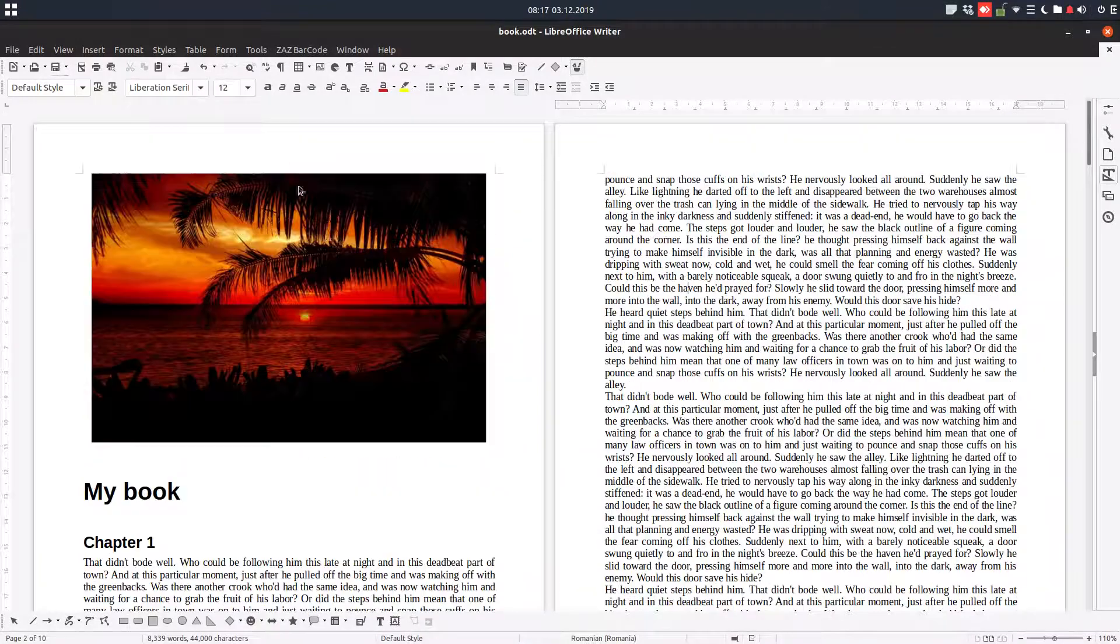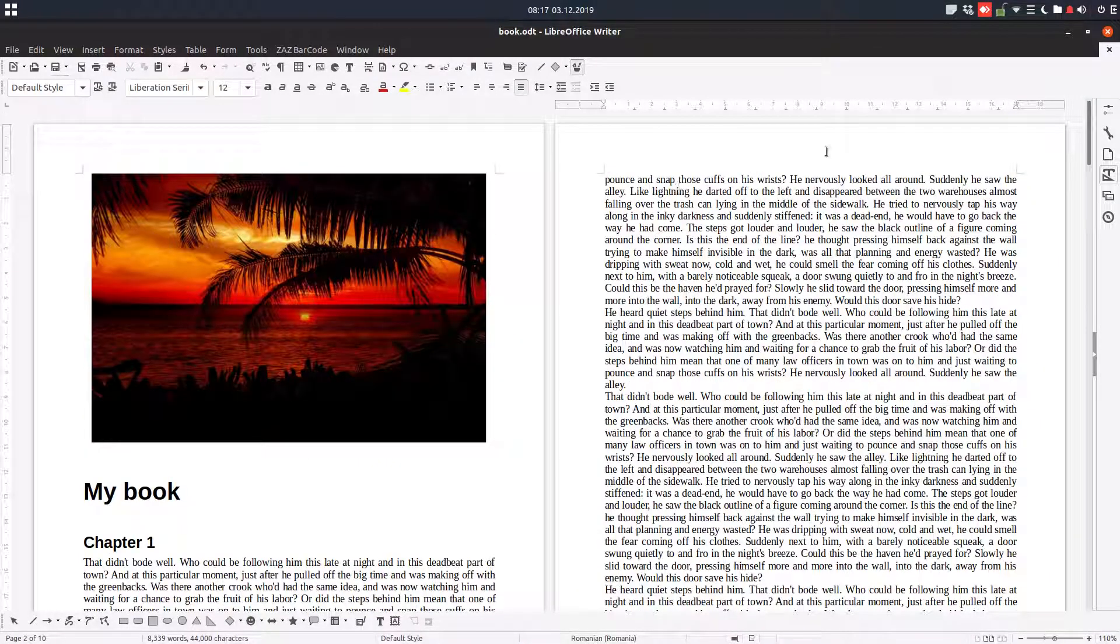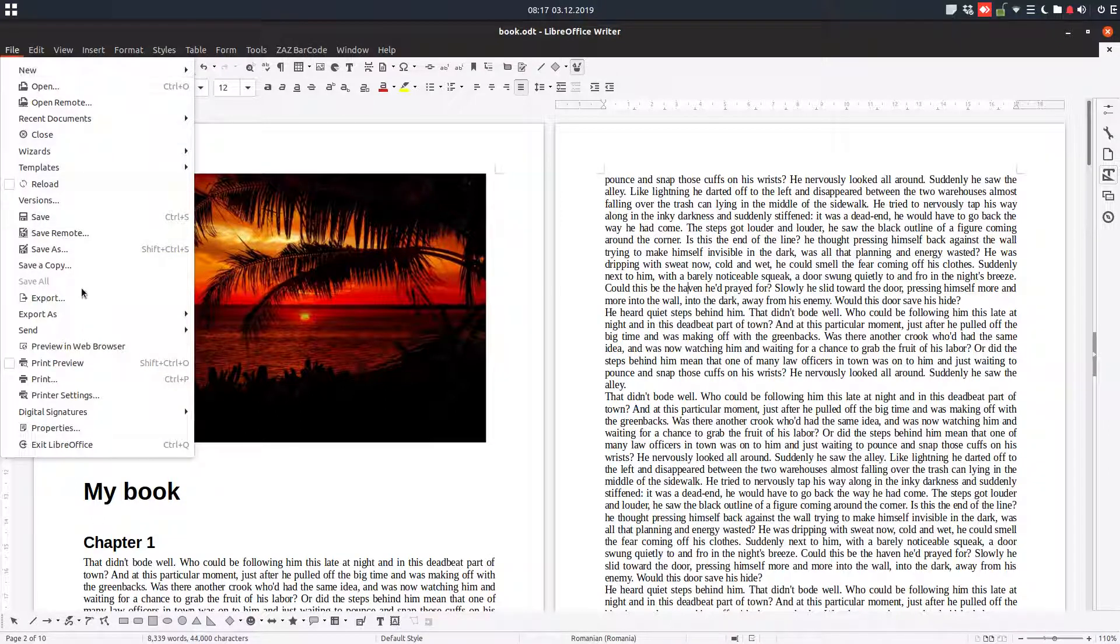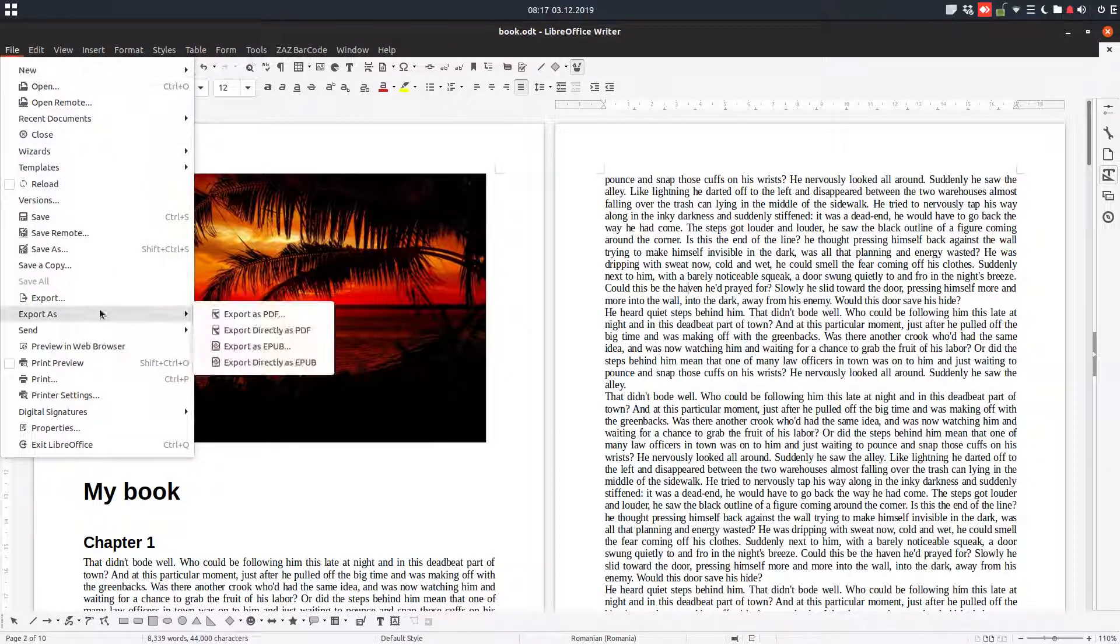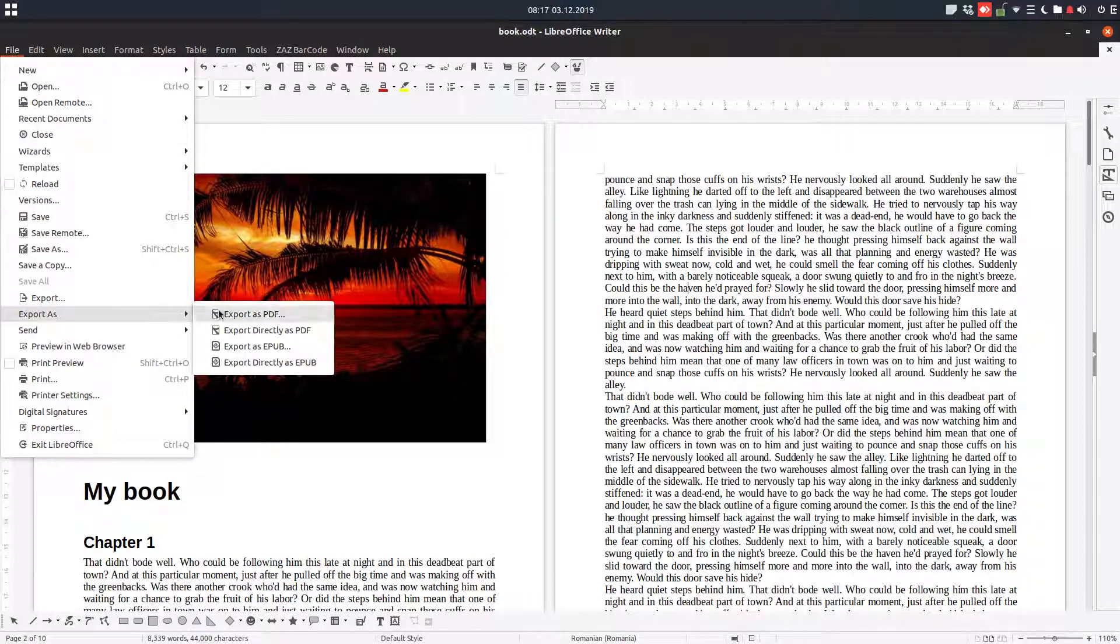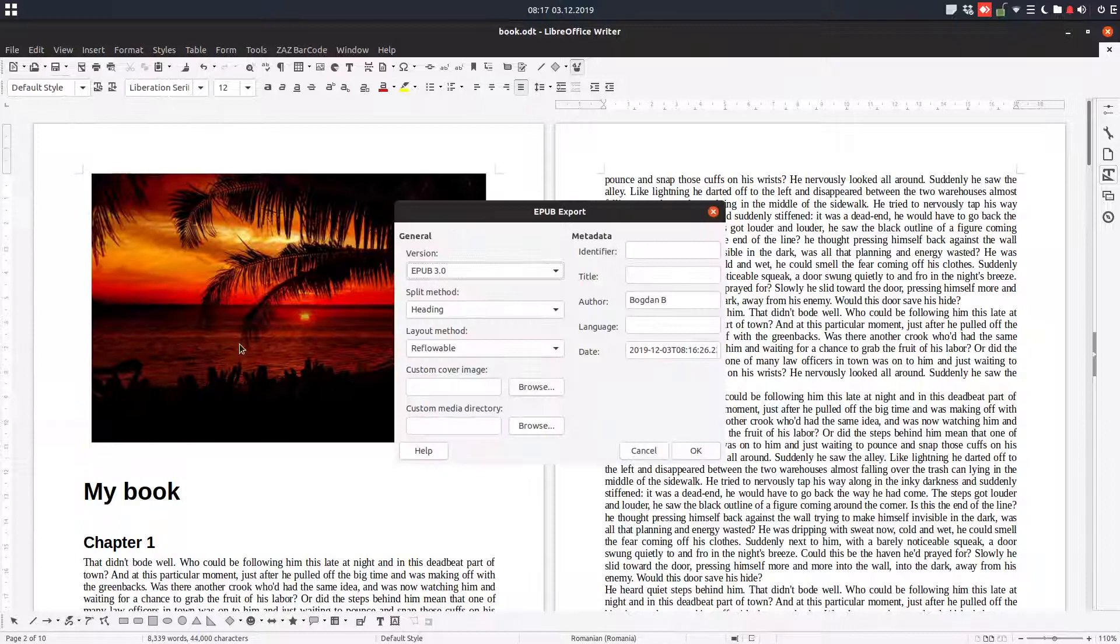I want this book to be read on a Kindle device or another device, but not on computer. So I can export this as EPUB.